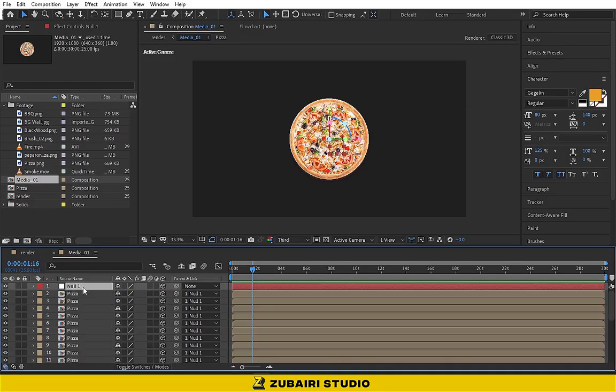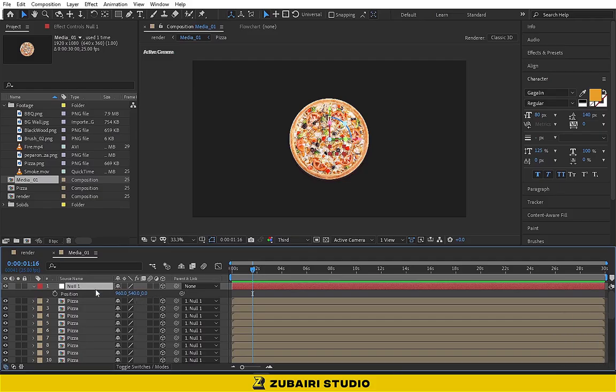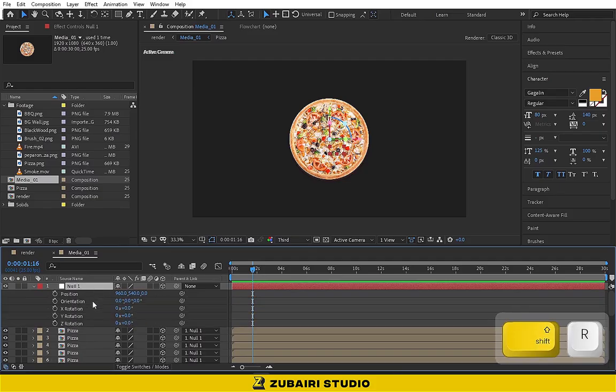Select the null layer. Press P for position and R for rotation. Now change the orientation values like this.